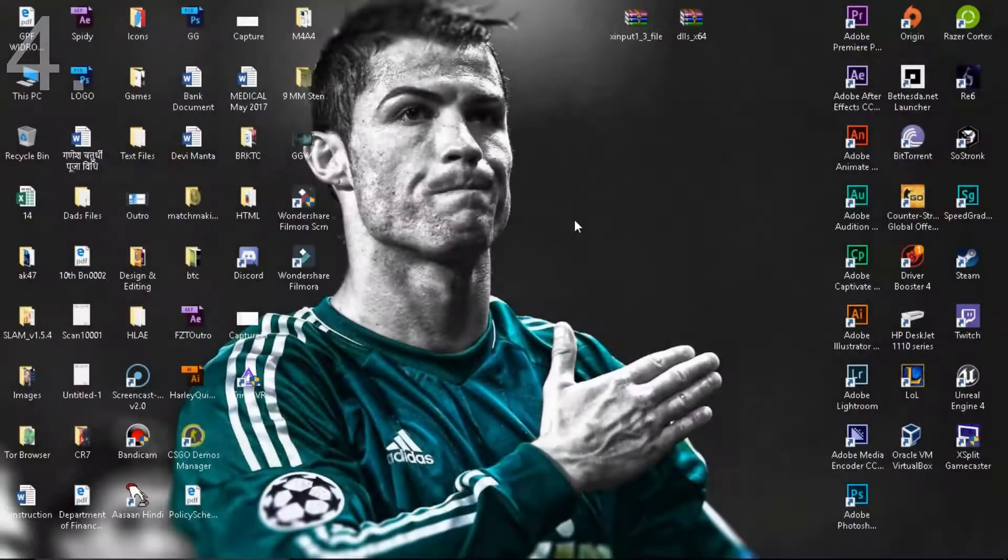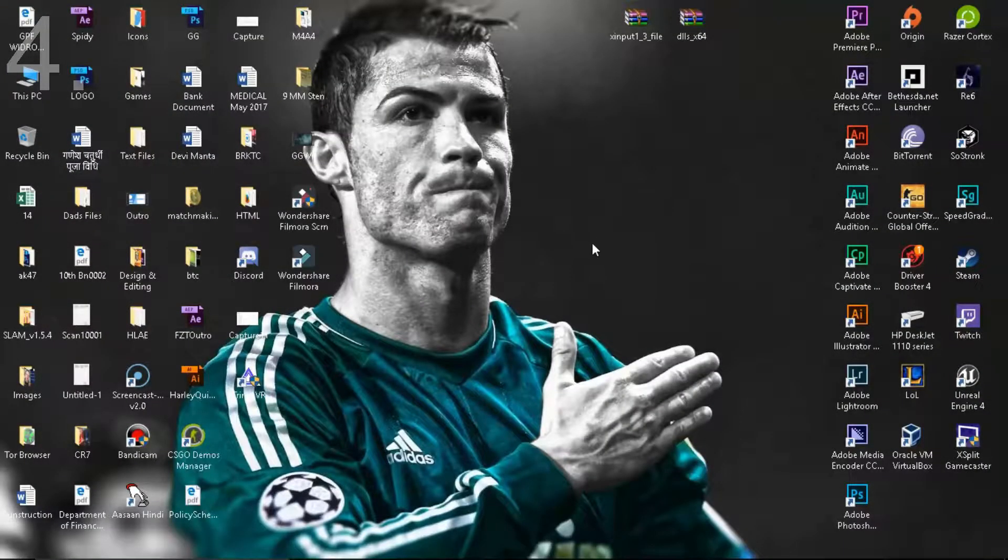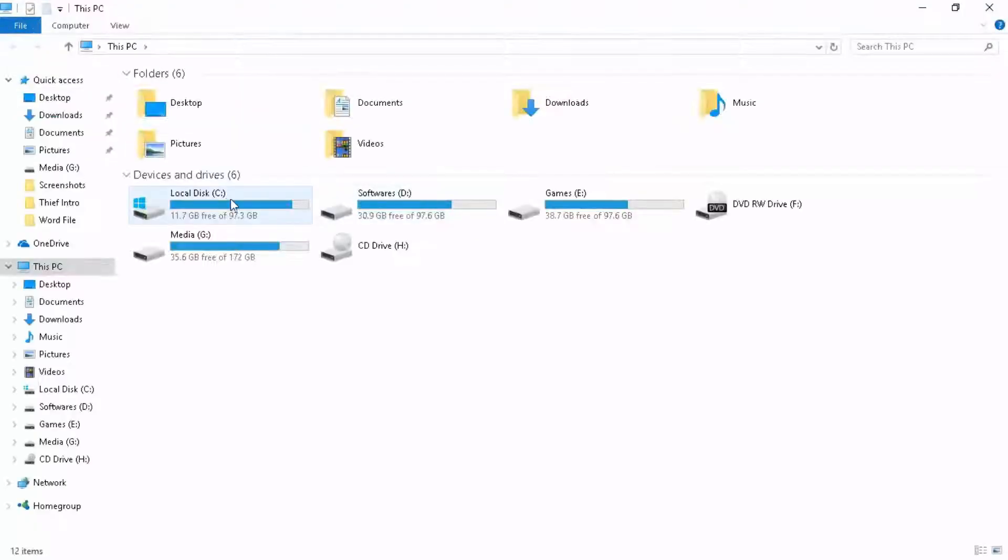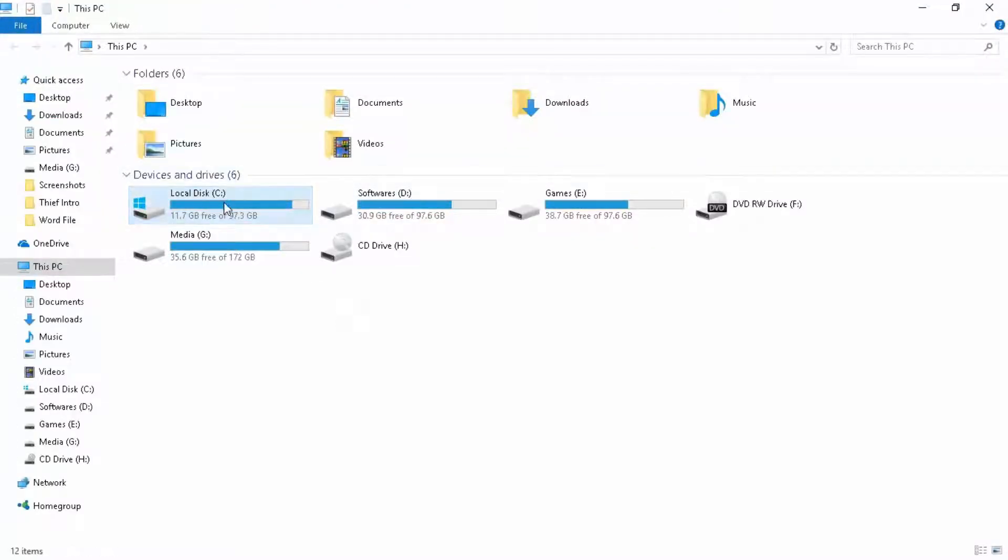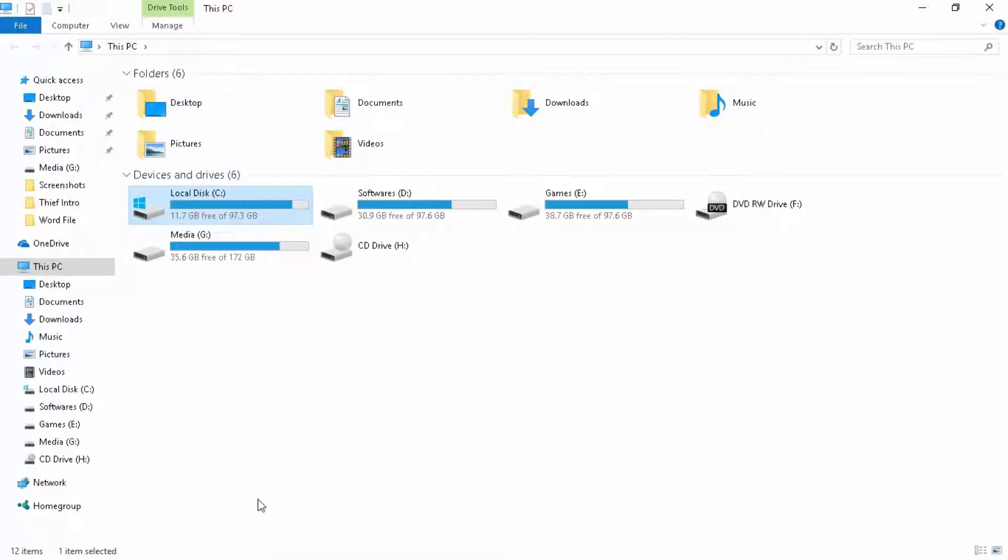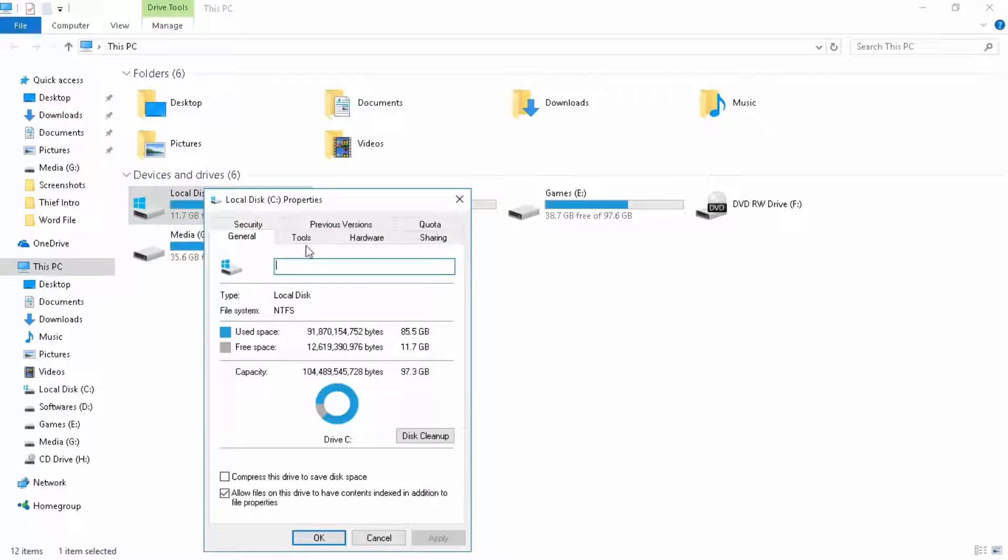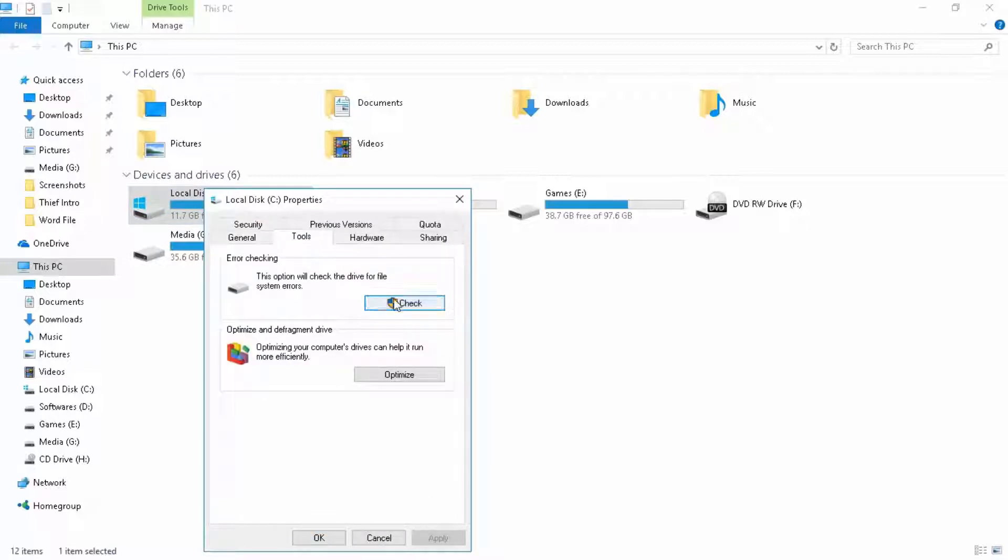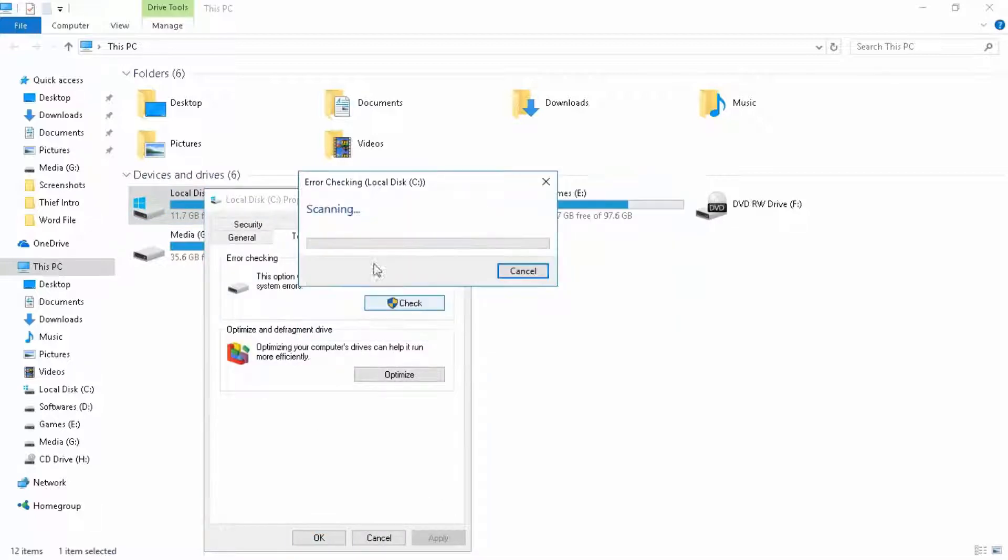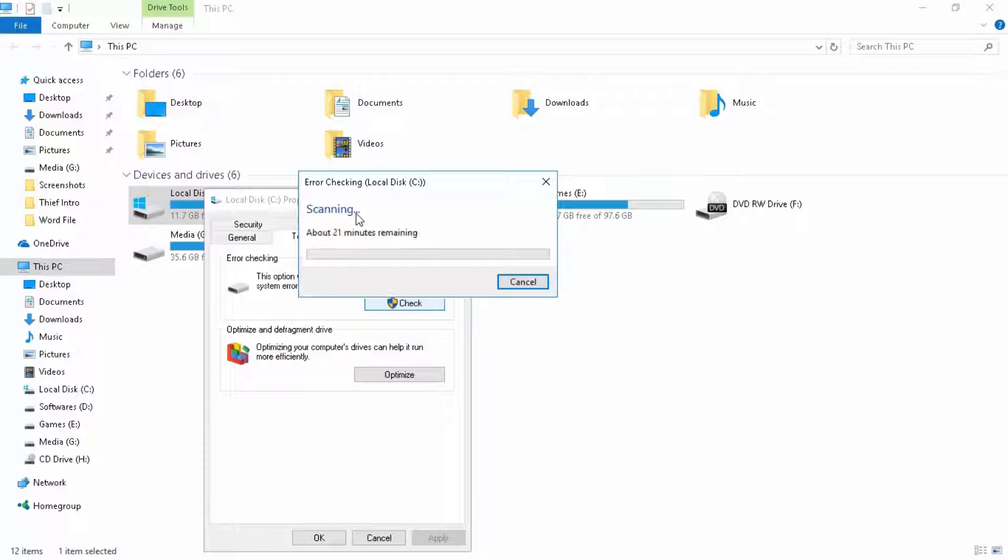The next thing you can do is to check error on the following disk that you are facing errors with. For example, if you have Epic Games Launcher installed in local disk C, go to its properties, go to tools and click on error checking and click on check. That's going to scan the whole drive and show you any of the issues inside the drive.